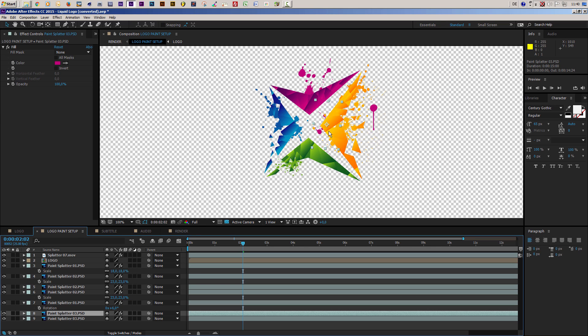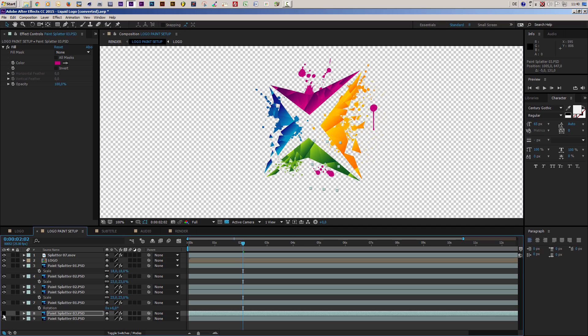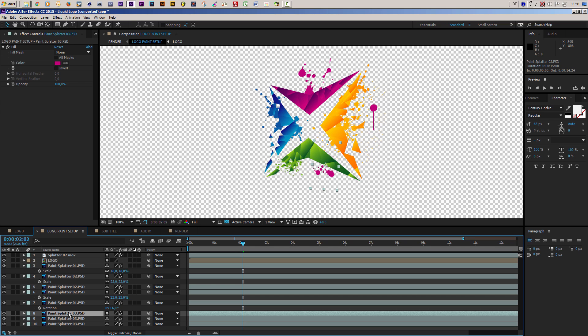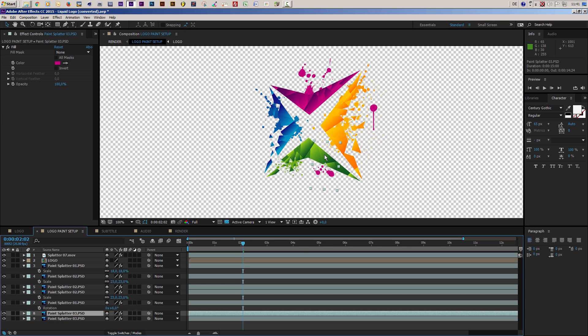If you don't want to use all of the paint splatters, no problem — you can simply turn them off. If you want to use even more paint elements, you can create duplicates by selecting the layer and pressing Ctrl+D to create another instance of your paint splatter.